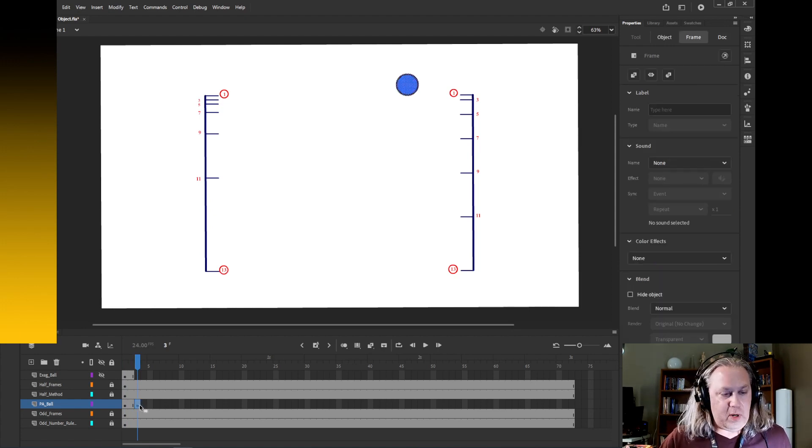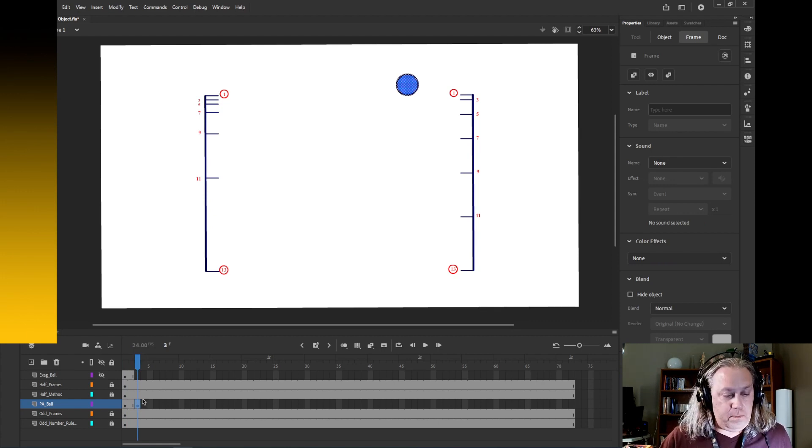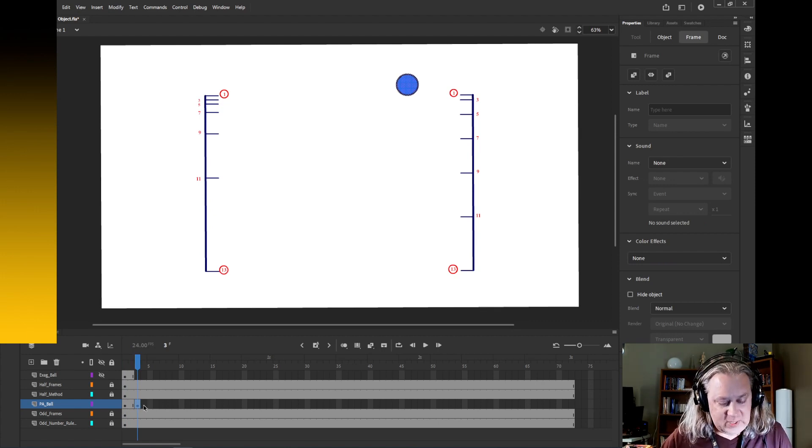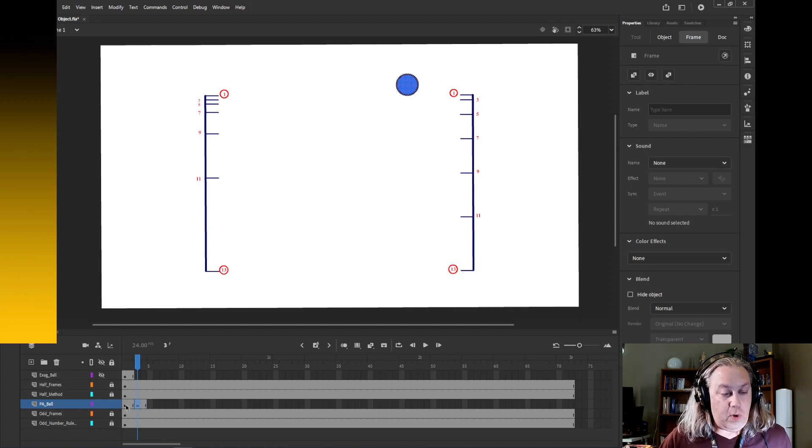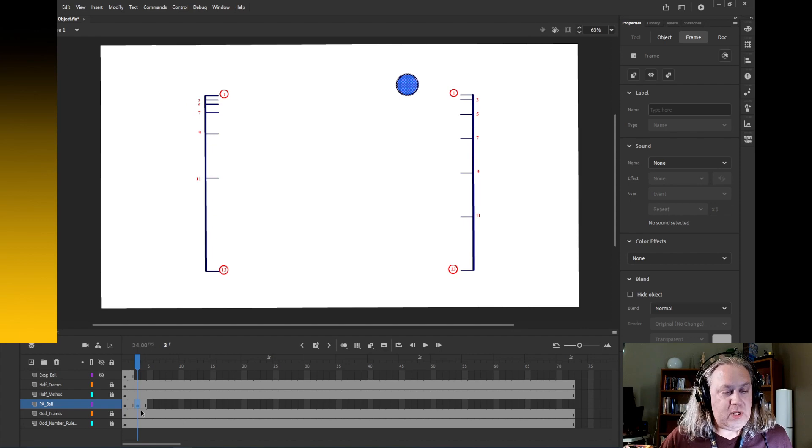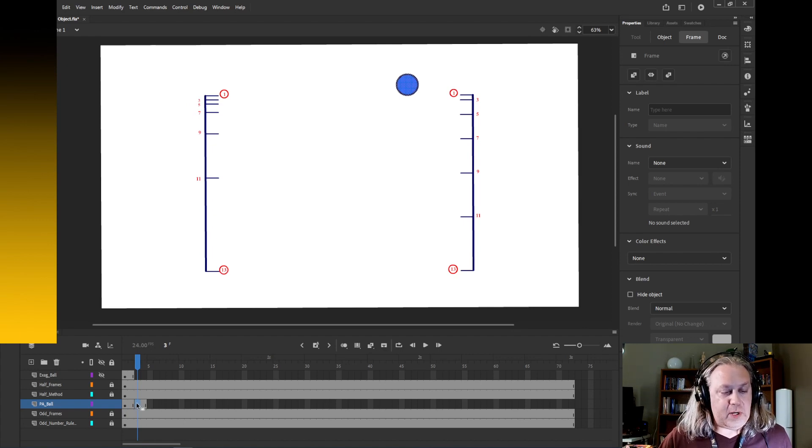Now we're animating on twos, so I'll want to extend that by one frame so that we have one of the first drawing on frames 1 and 2, second drawing on frames 3 and 4.